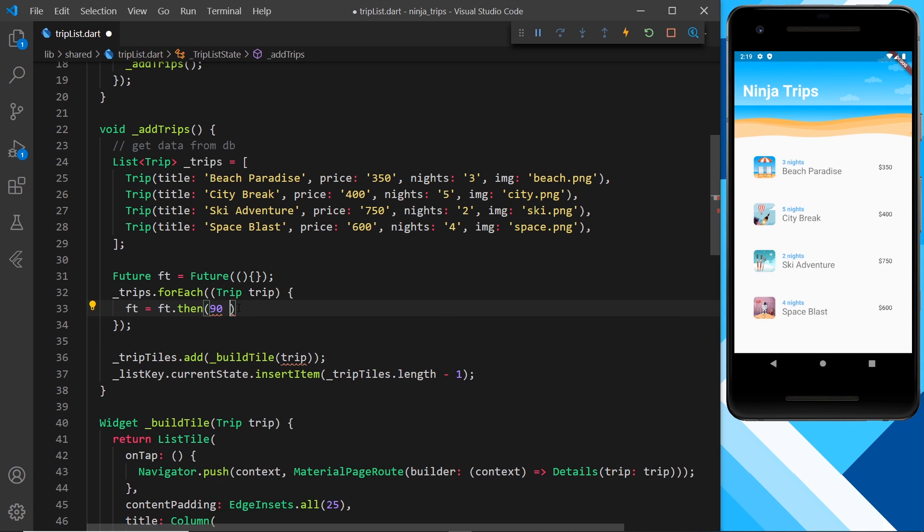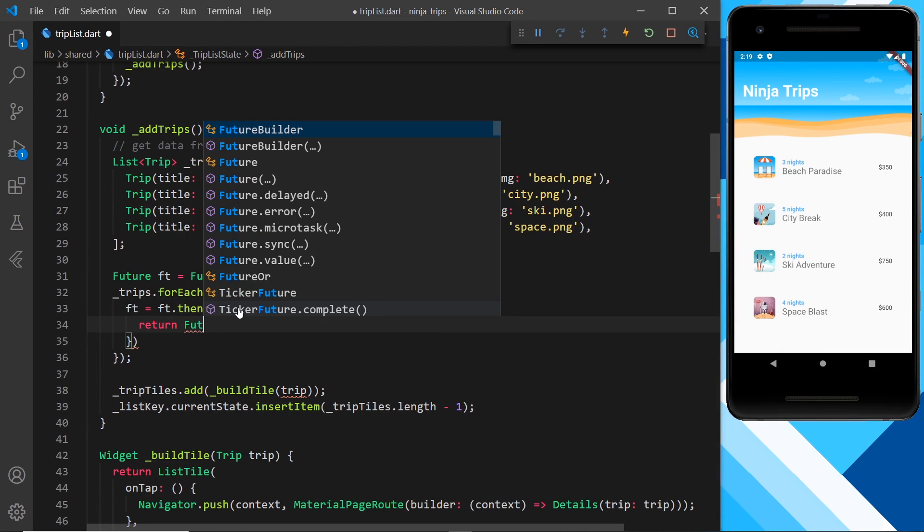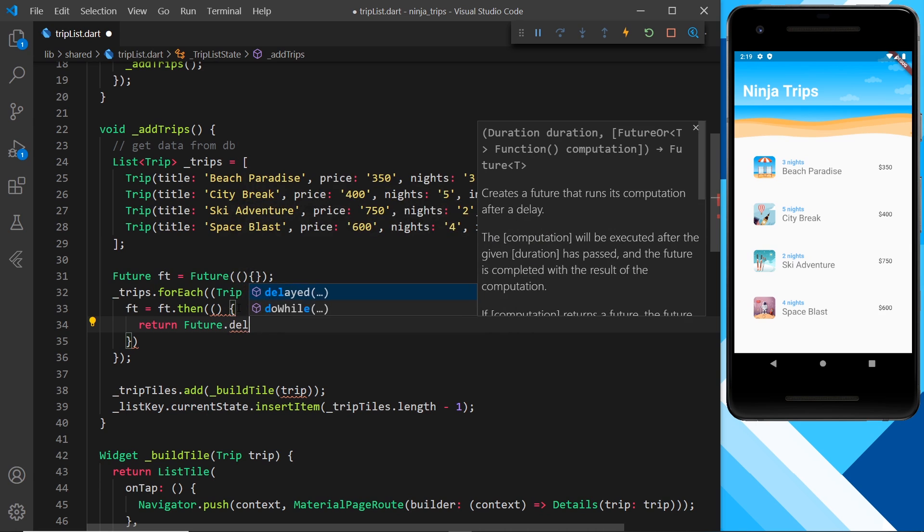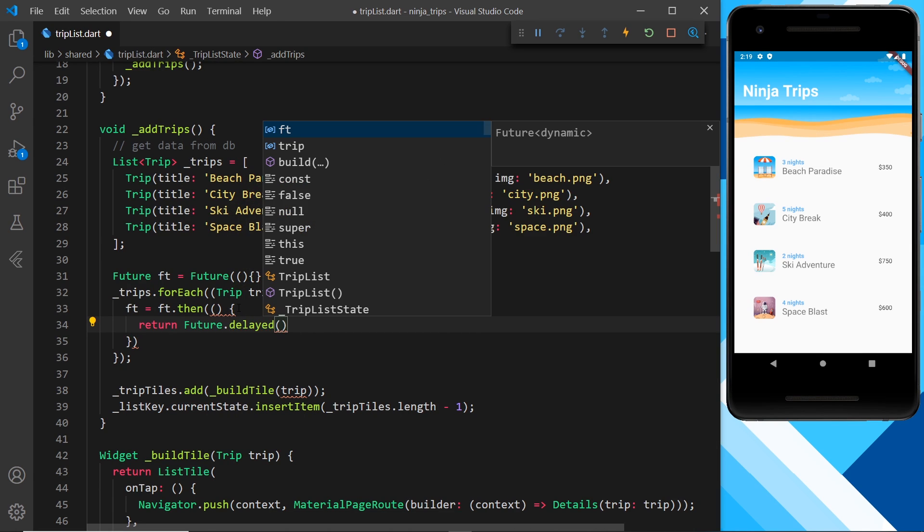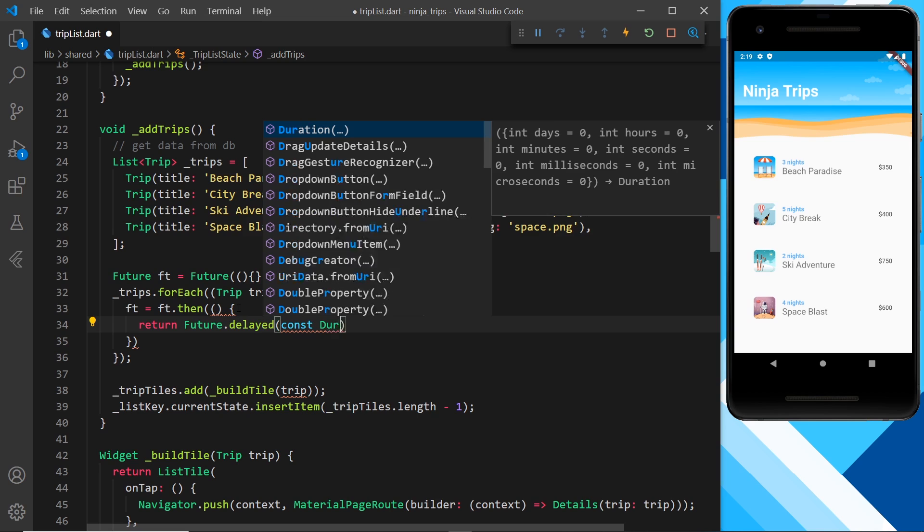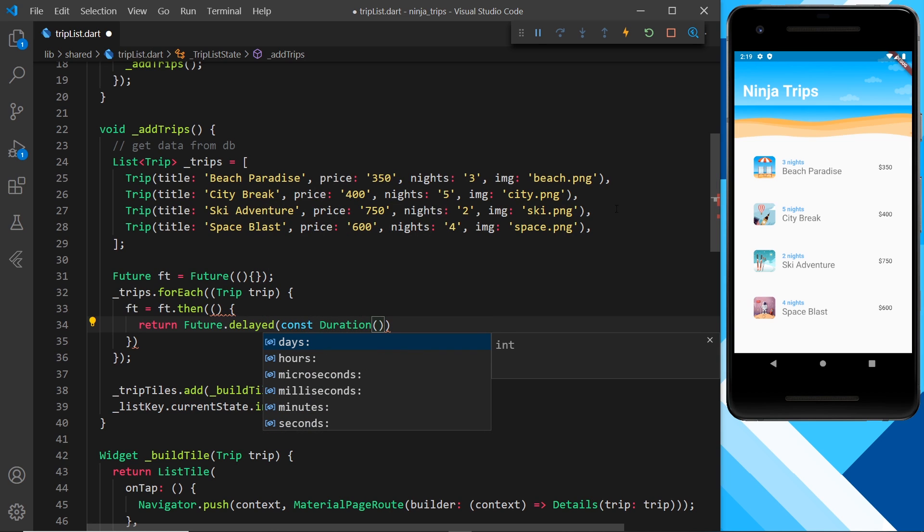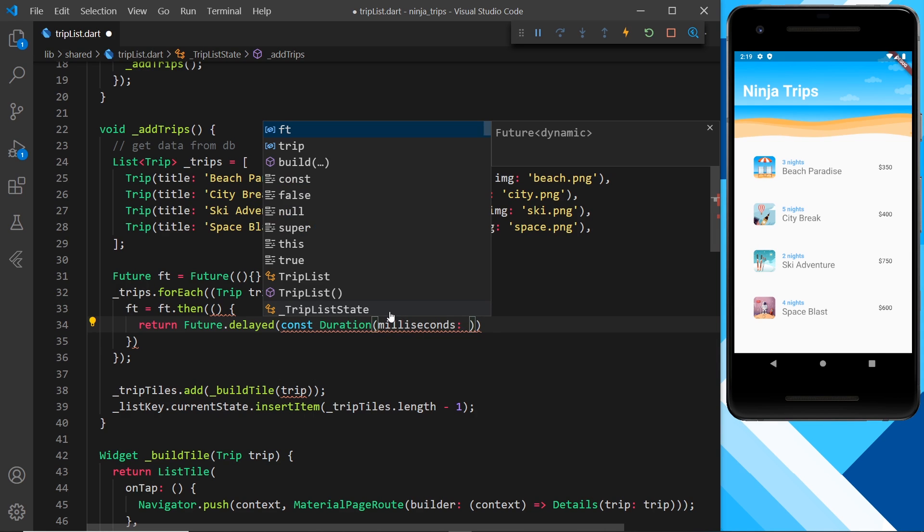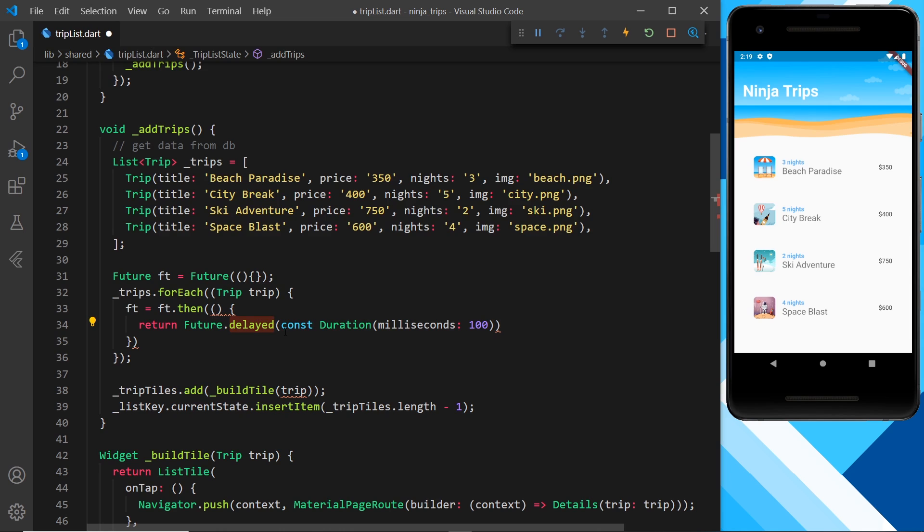So inside this function I want to return another future so I'll return future.delayed and this is how we create a delay with futures and then inside I'm going to pass through a duration and this is going to be how long we delay each one of the items coming in so we'll do 100 milliseconds. So this method right here delayed takes in two arguments, the first is the delay, the second one is a callback function which we fire when we've waited for this 100 milliseconds.